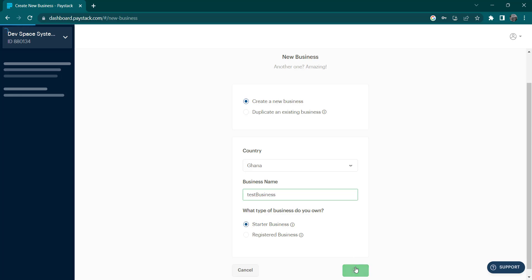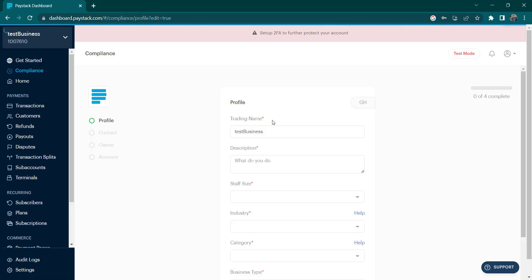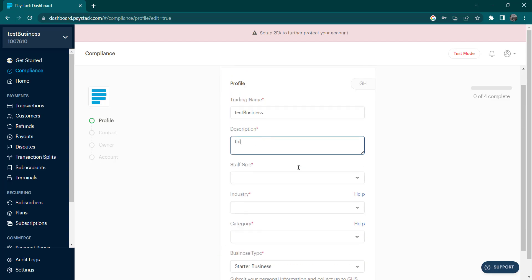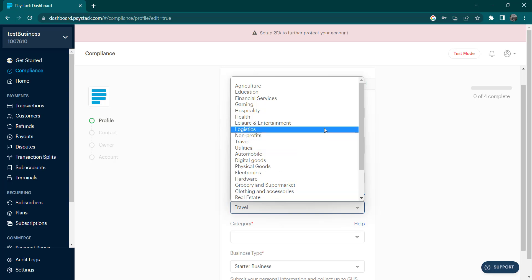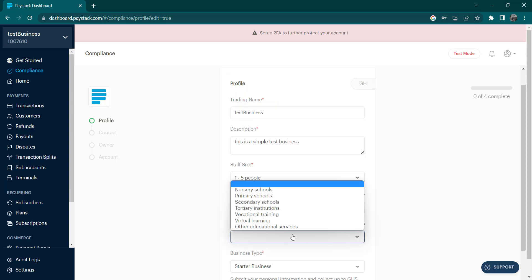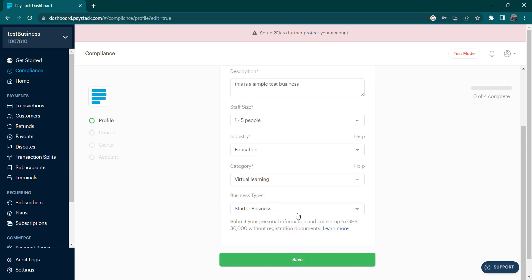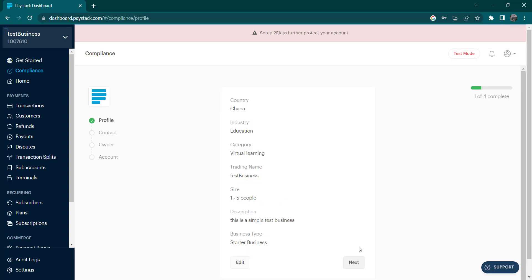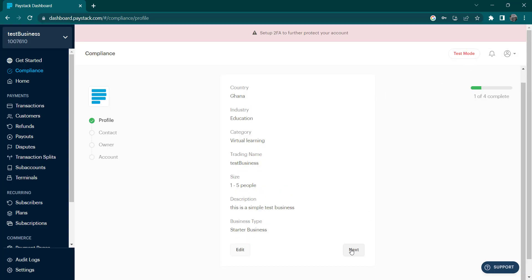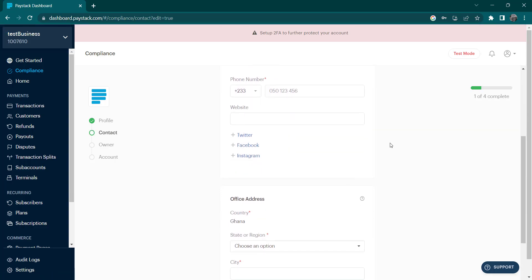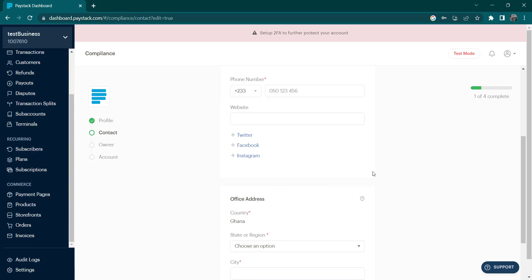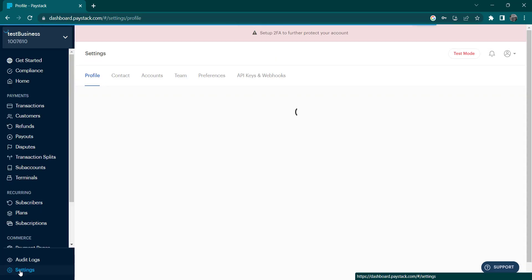Hit create — they may require you to add a few details about your business. So: description is 'this is a simple test business', staff size one to five, industry is education, category is virtual business, type is starter. Save this and that's it. Now let's head over to Settings — Settings is very important.